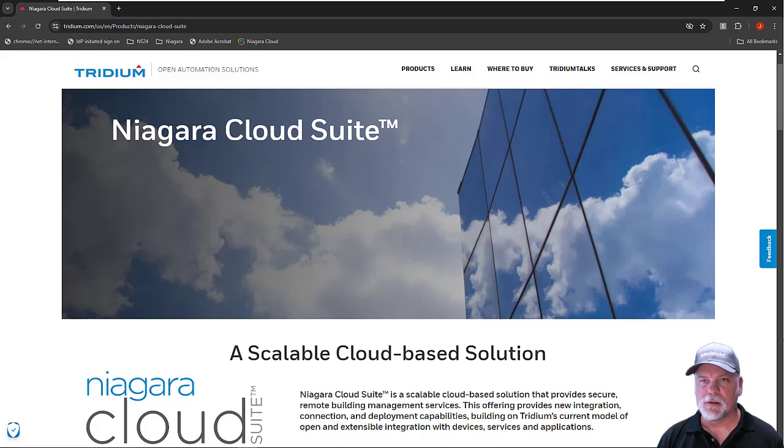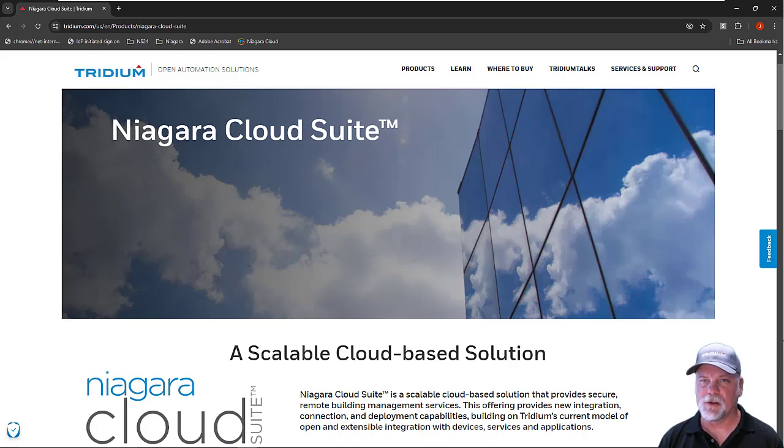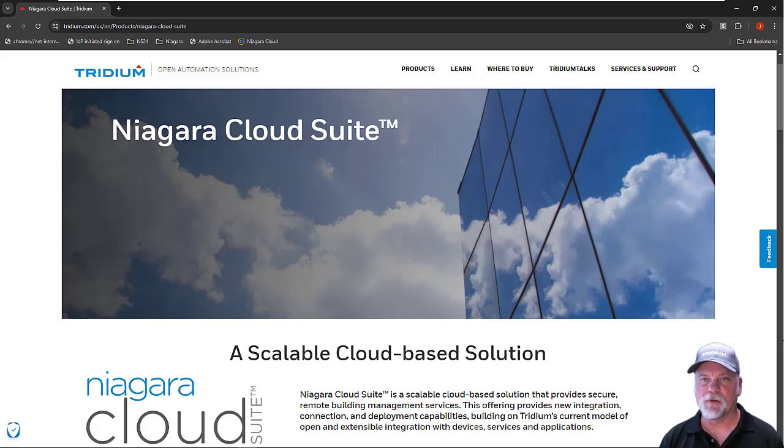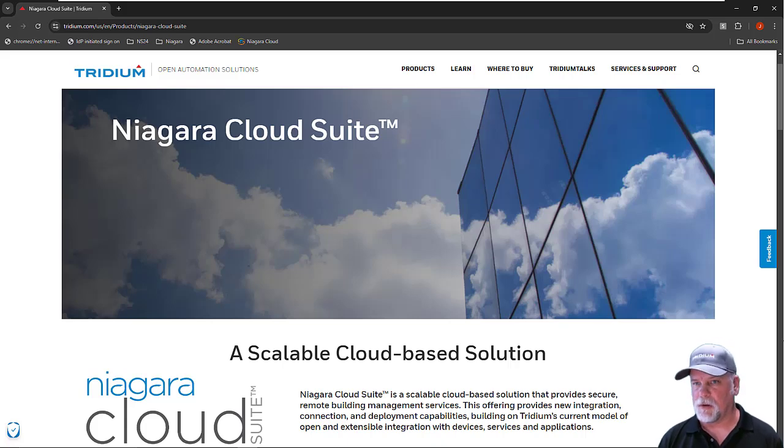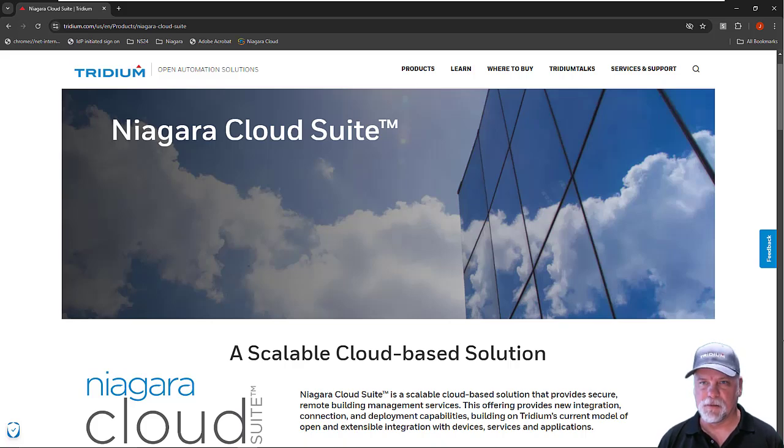The Systems Integrator will purchase Niagara Cloud products and install, configure, and manage those for an end customer. When we talk about the Niagara Cloud portal and the products, we refer to the Systems Integrator as the partner, and the end user or end customer is who utilizes that product.